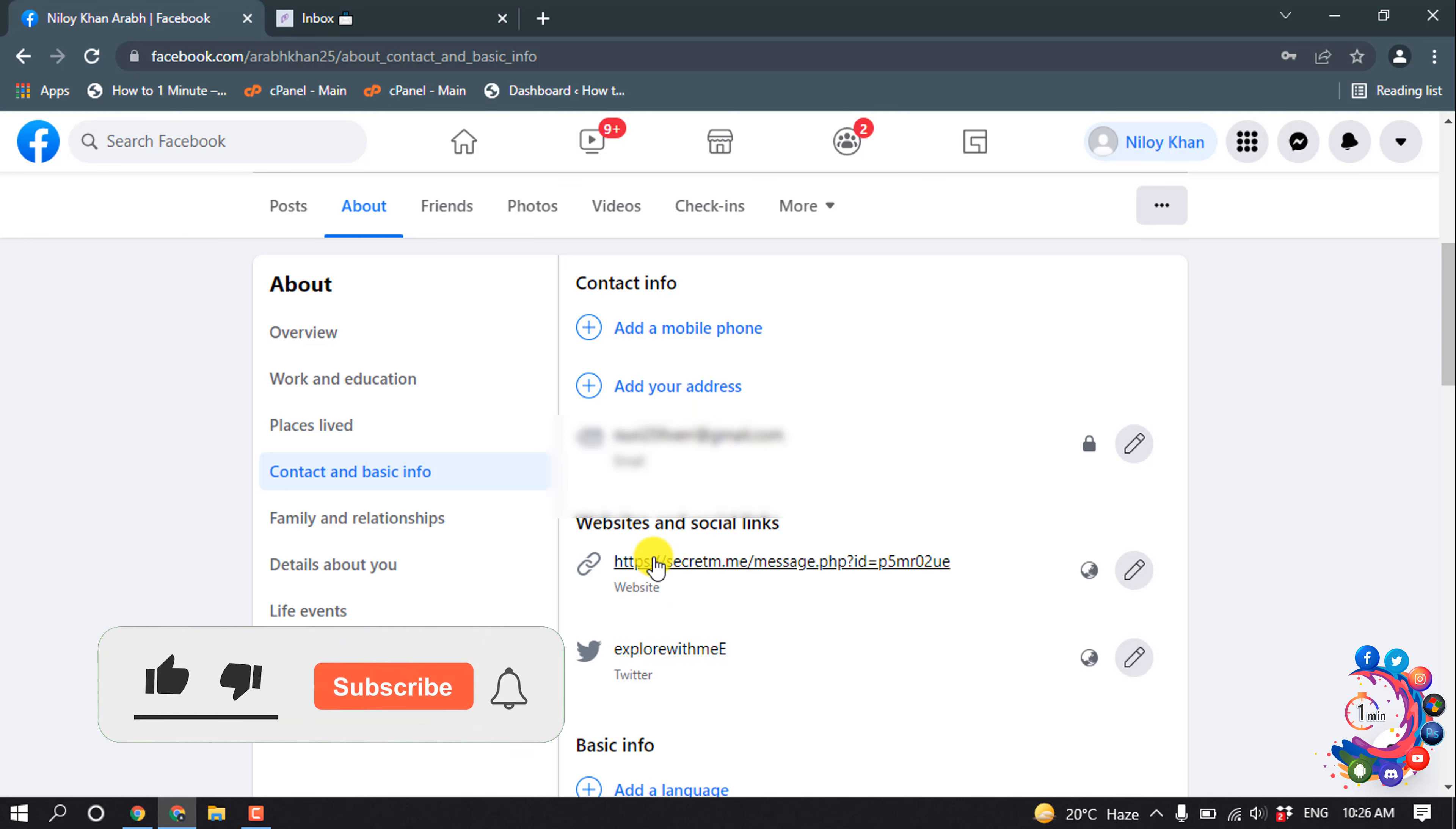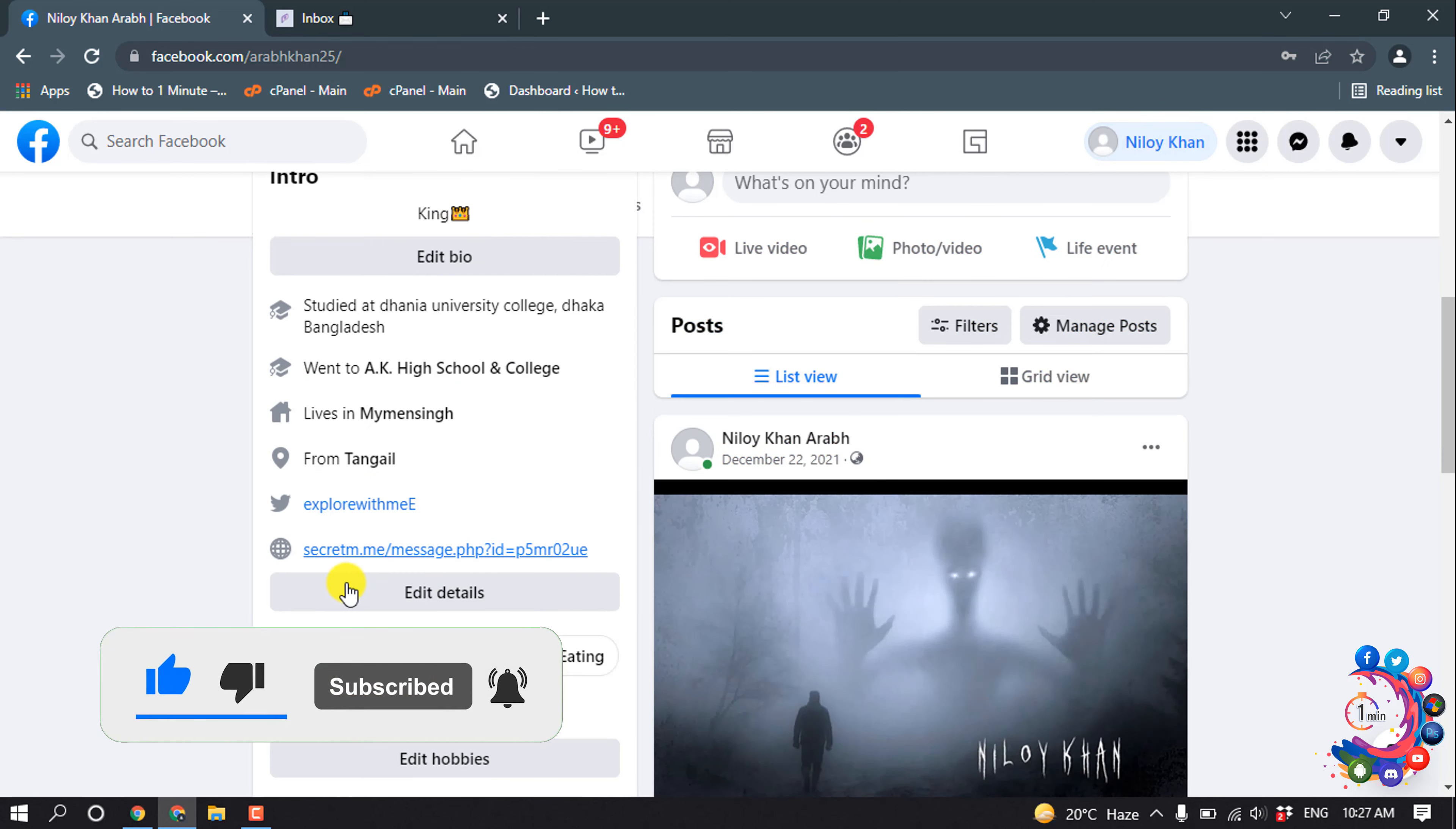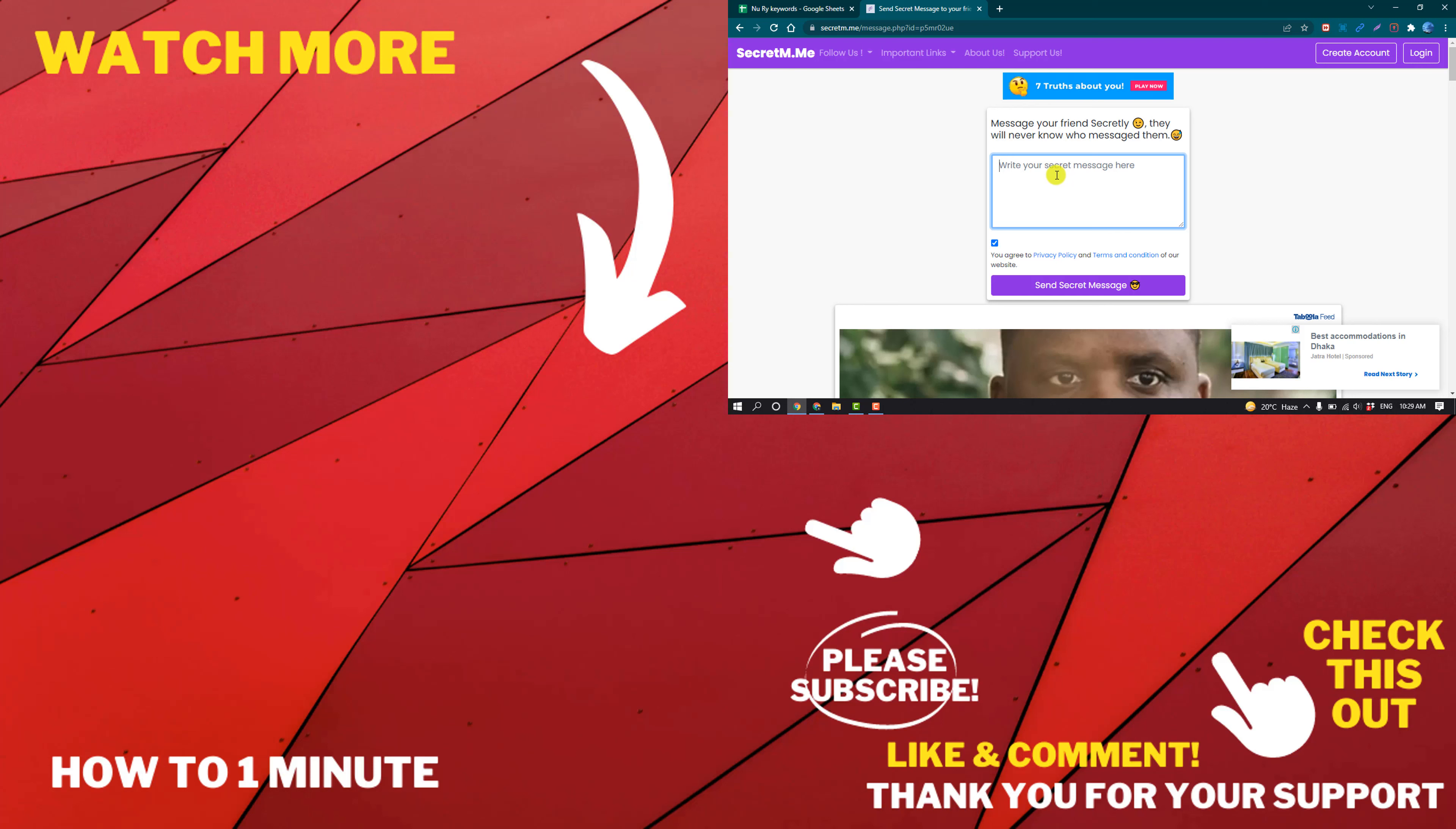So the secret message link has been saved. Now I'm going to my profile again to show you. Here we can see, so if someone clicks on this secret link from here, they will be able to send a secret message.